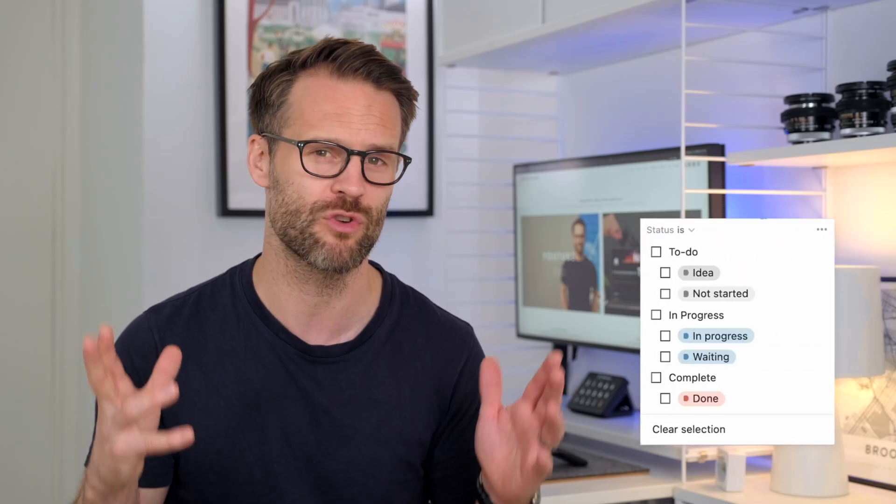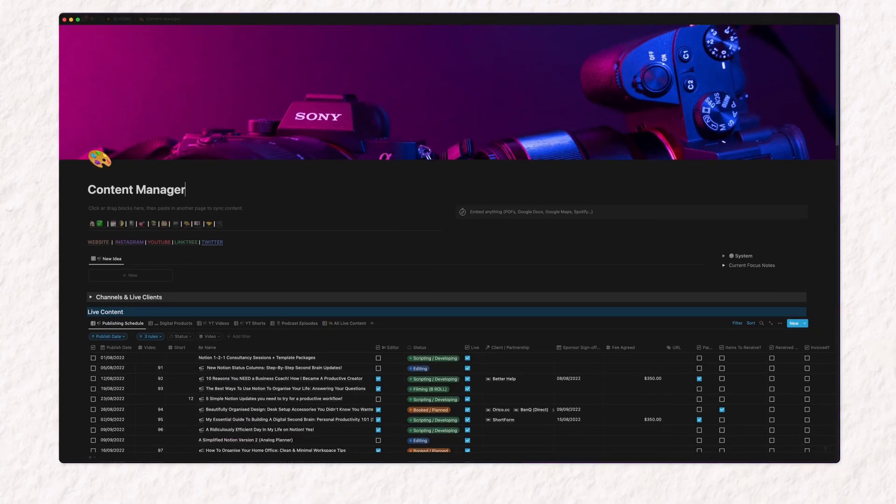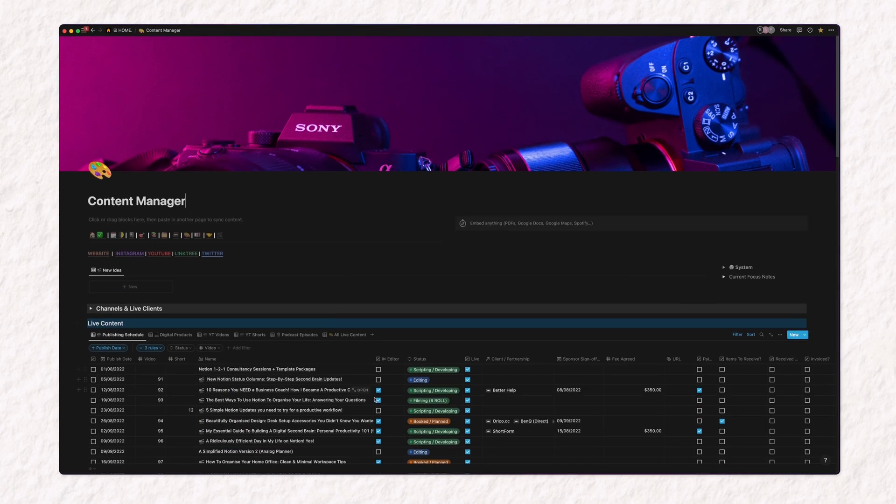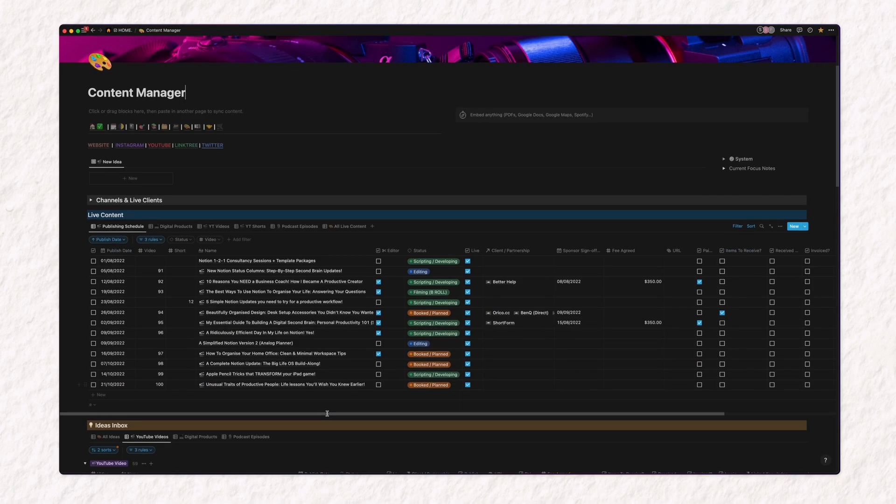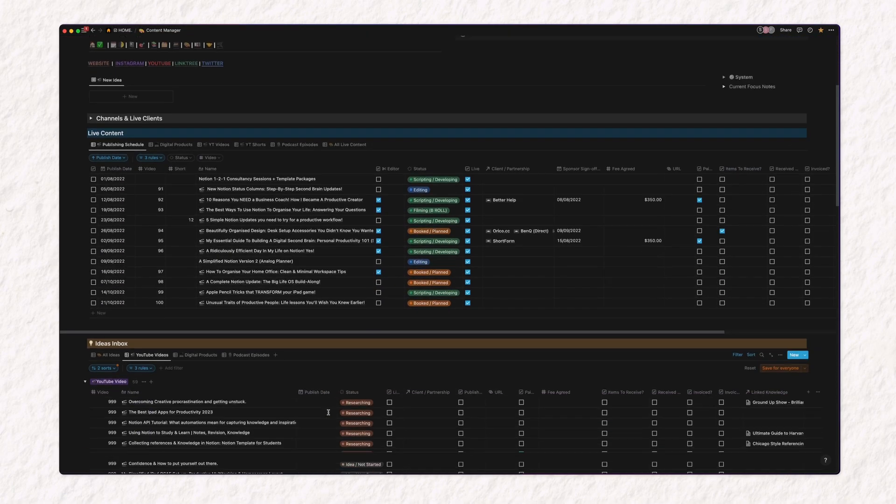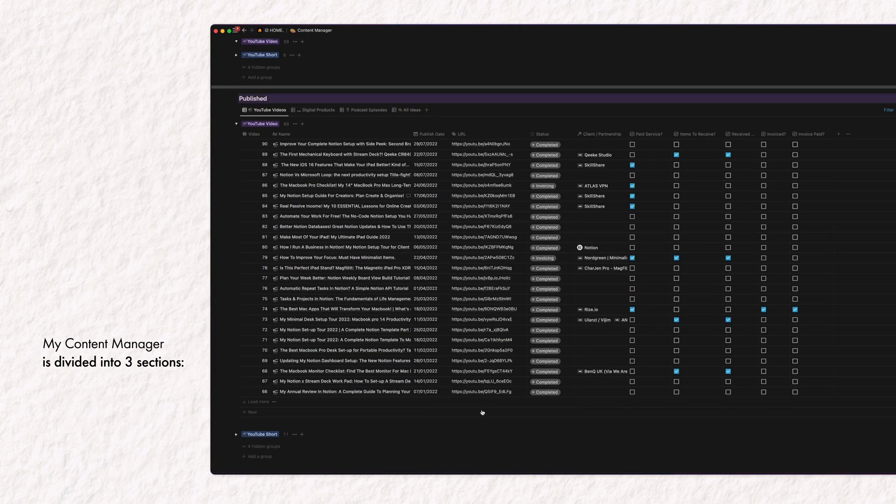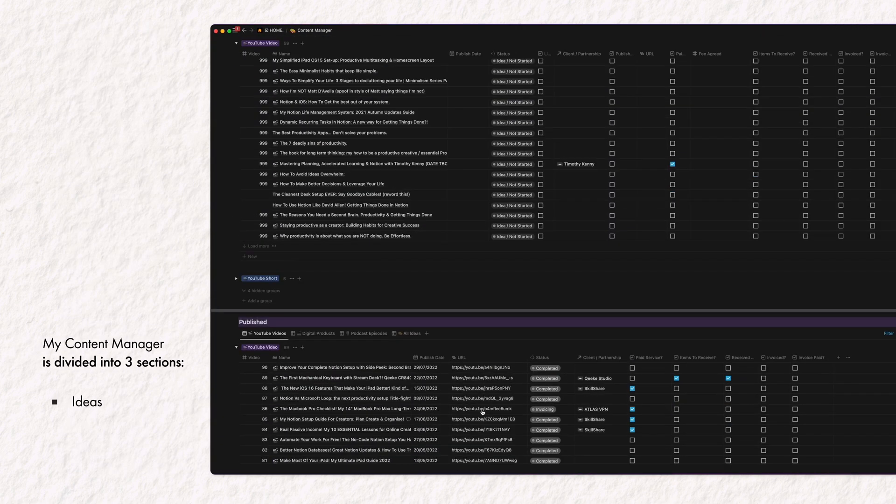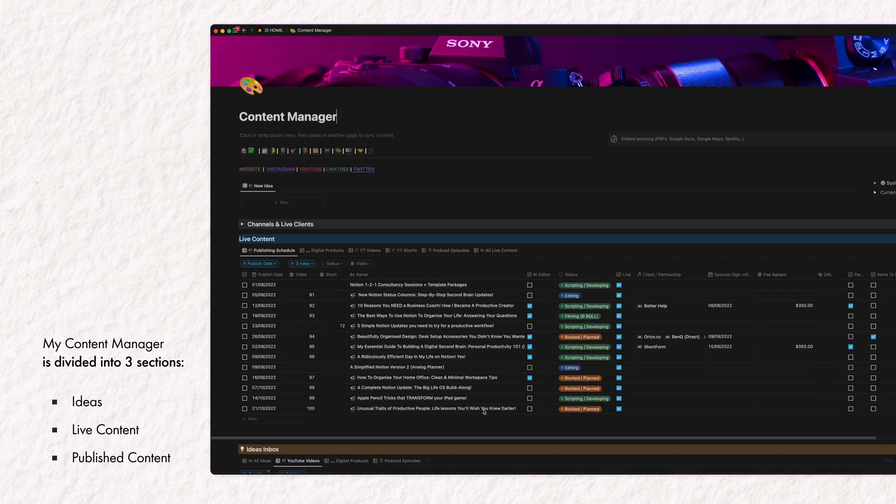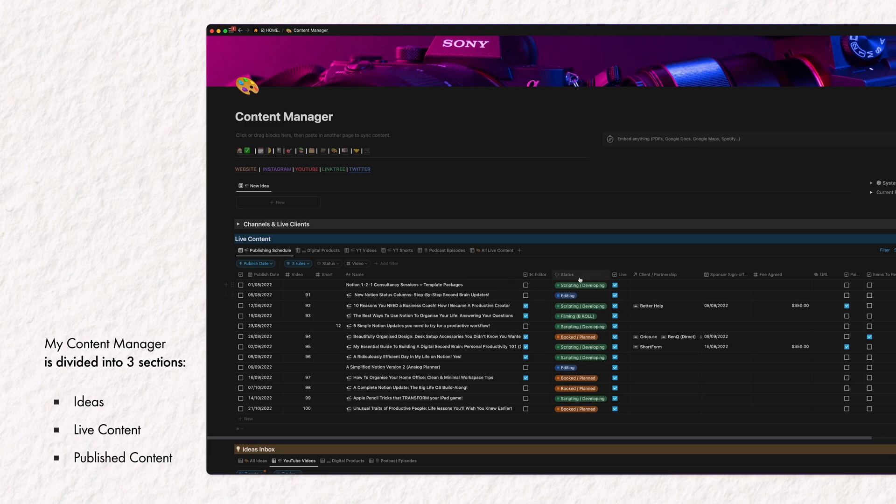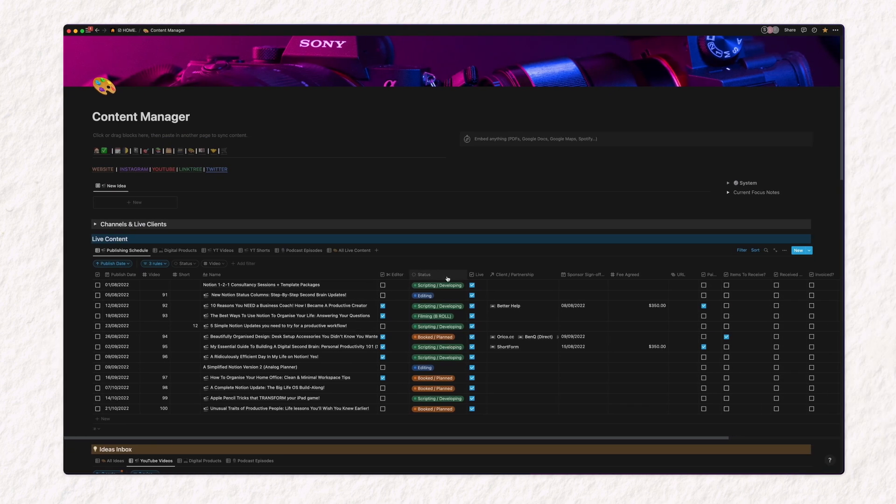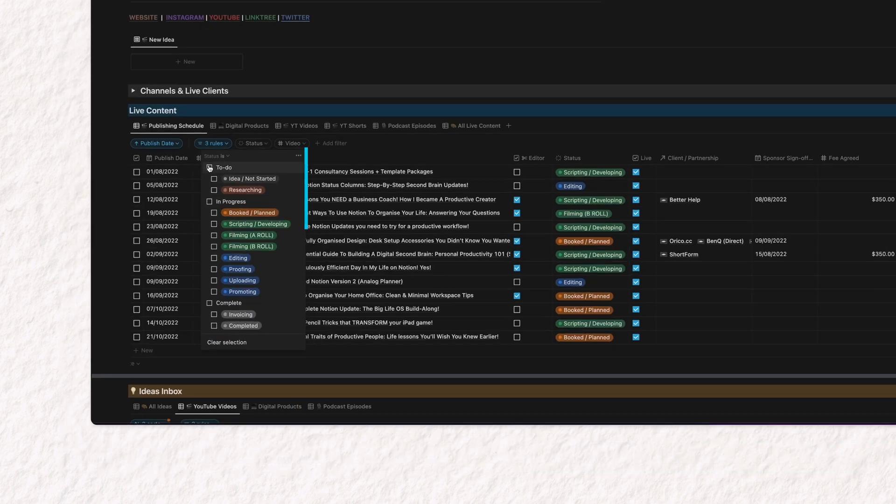So why and how are these new stages useful? Well, for one, they offer grouped filtering really easily. Here's a good example. In my content manager, I have three dashboard views that I filtered off the database: ideas, live content, and published content. So I'm updating my system now to work with these three areas in this new status feature.